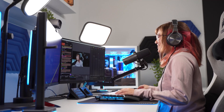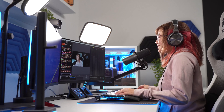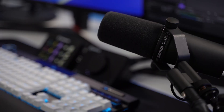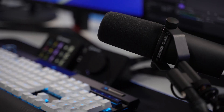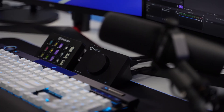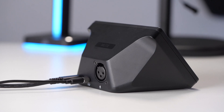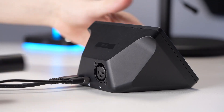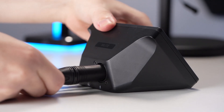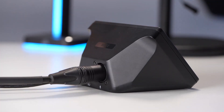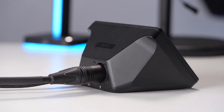Now connect your microphone to WaveXLR. Plug the female end of your XLR cable into your microphone, then connect the male end of your XLR cable into the XLR port on the back of WaveXLR.